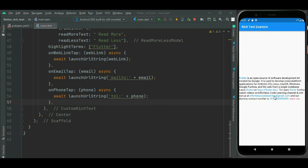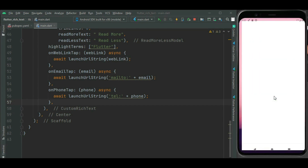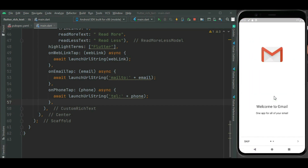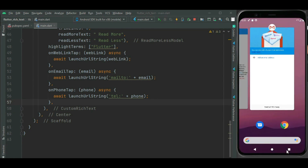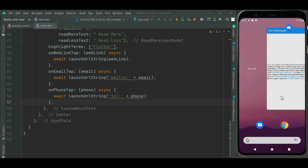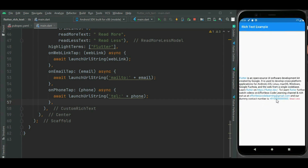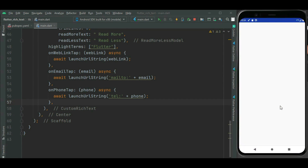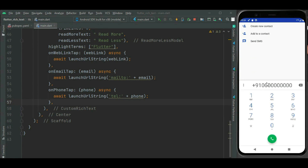Let's click on this email — it should launch the email client. Here you can see Gmail is launched. Now moving back to the application, let's check the phone number. Tapping on the phone number opens the dialer so we can dial this number.